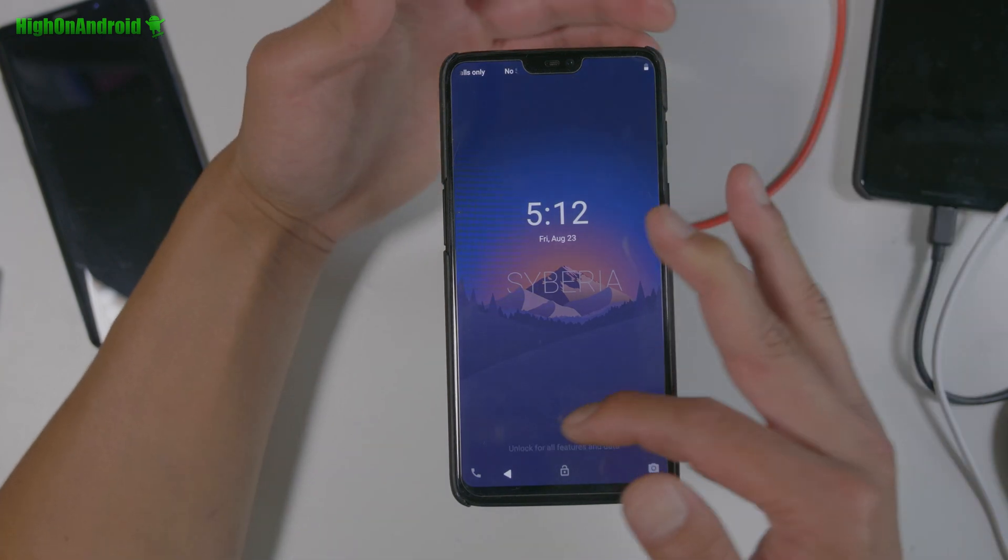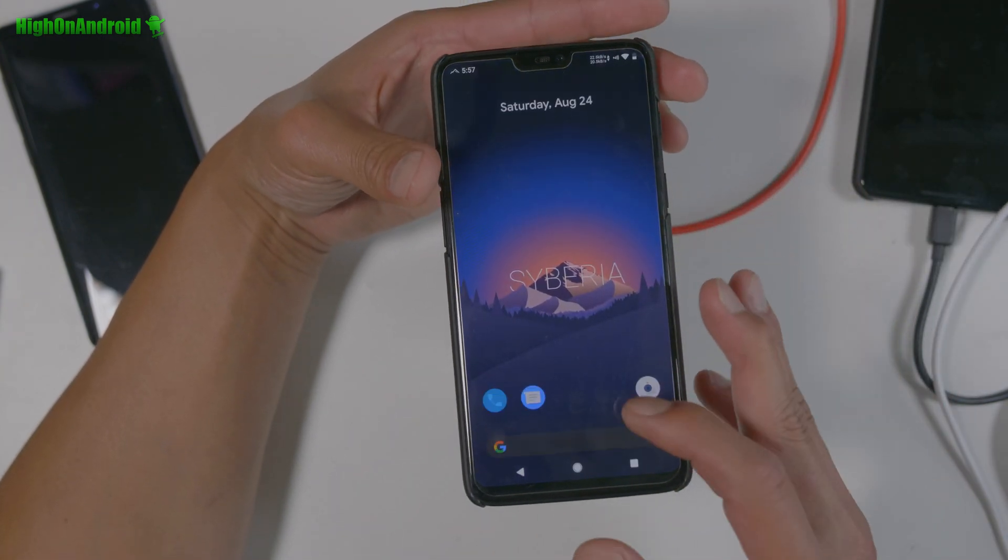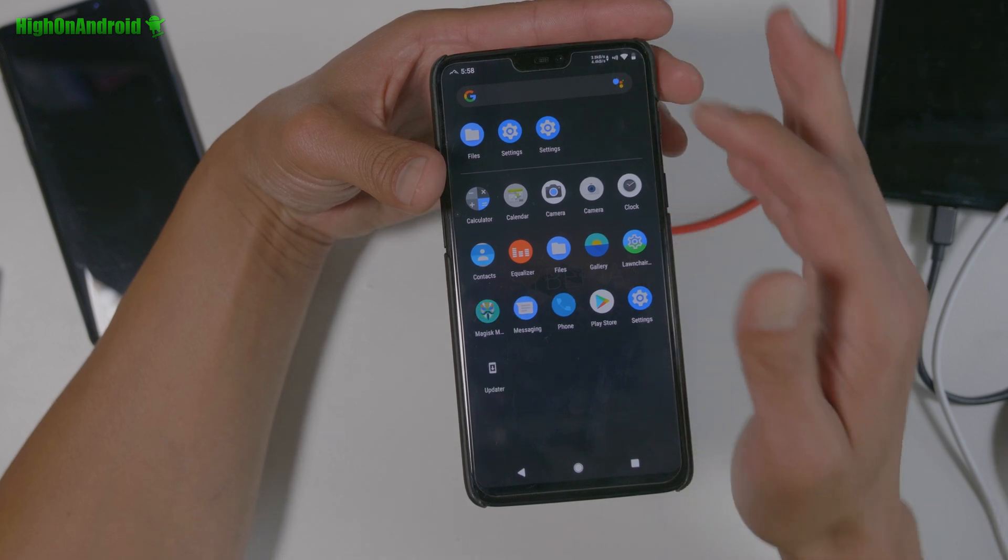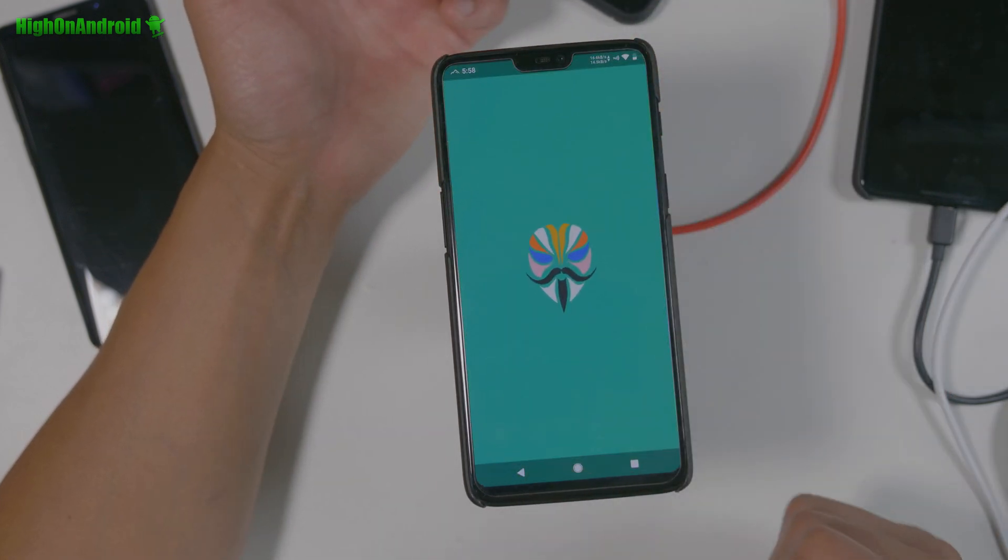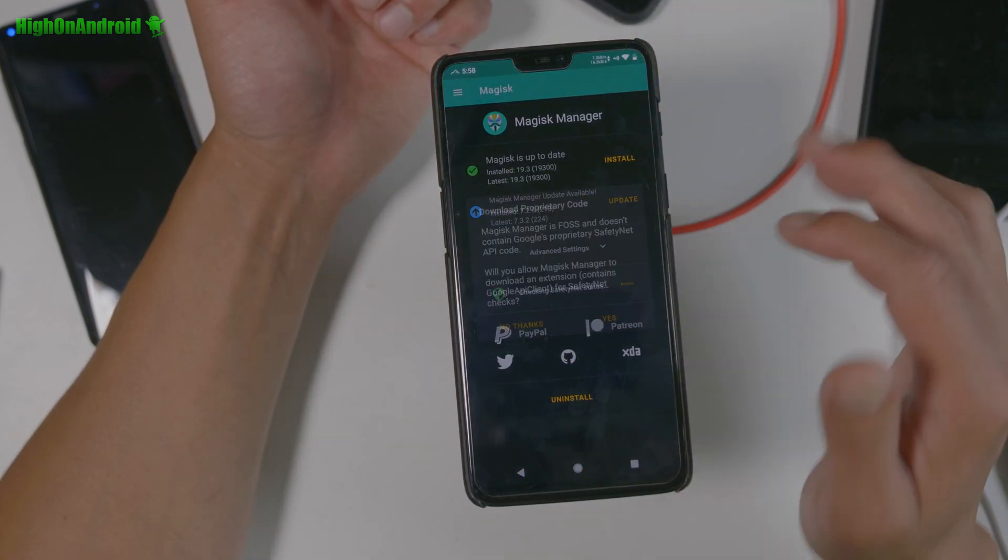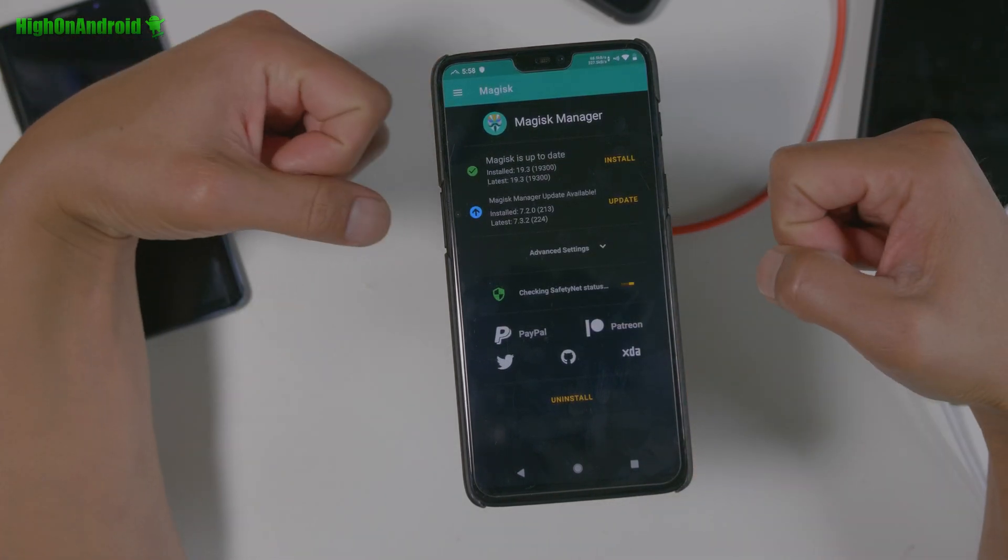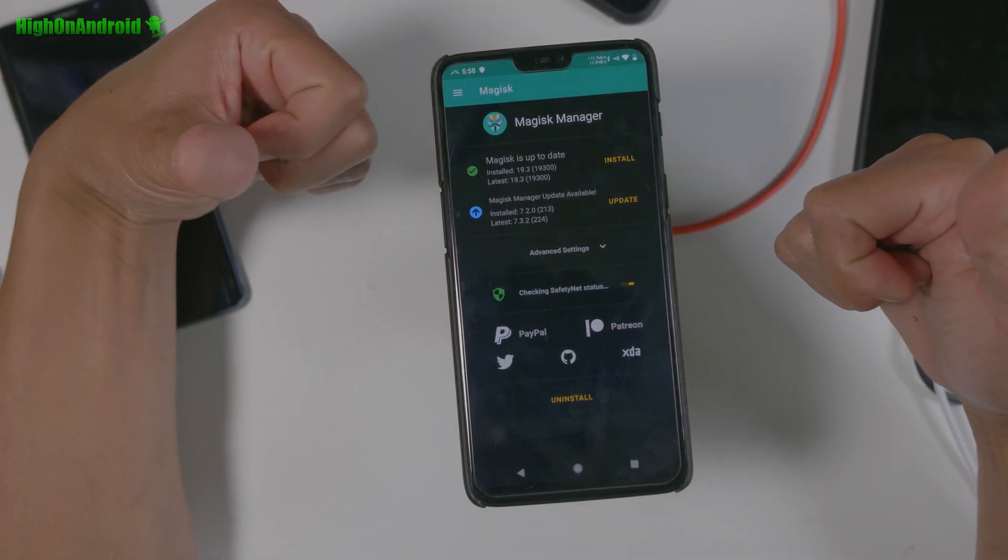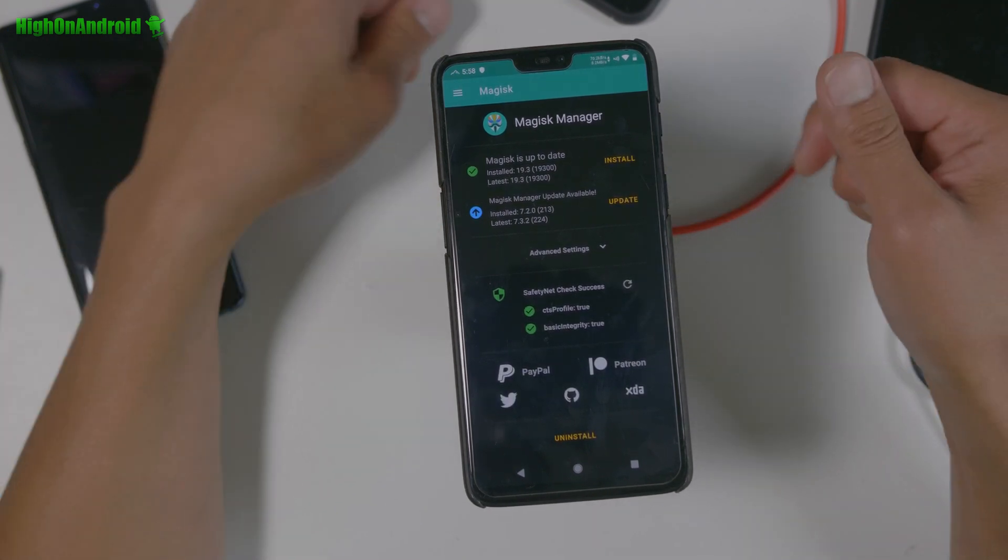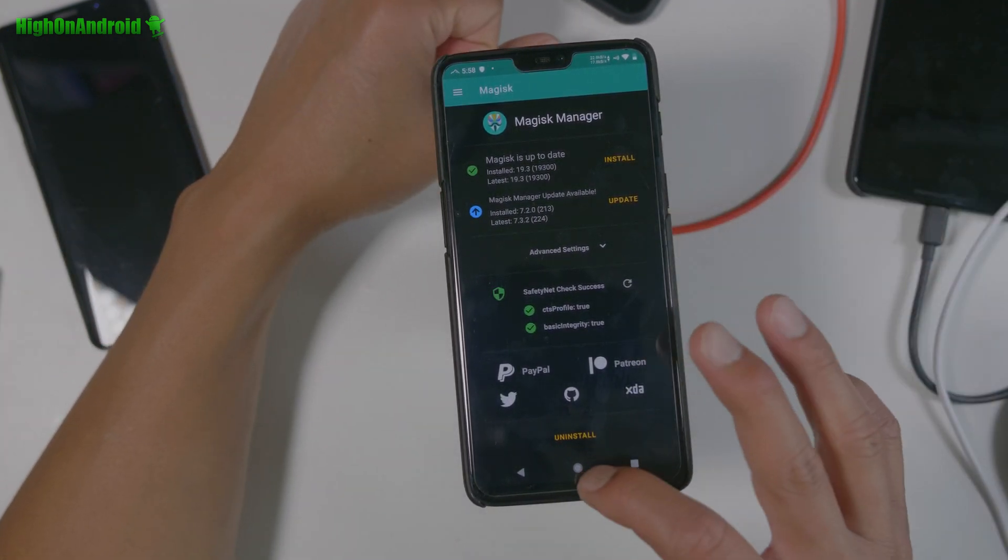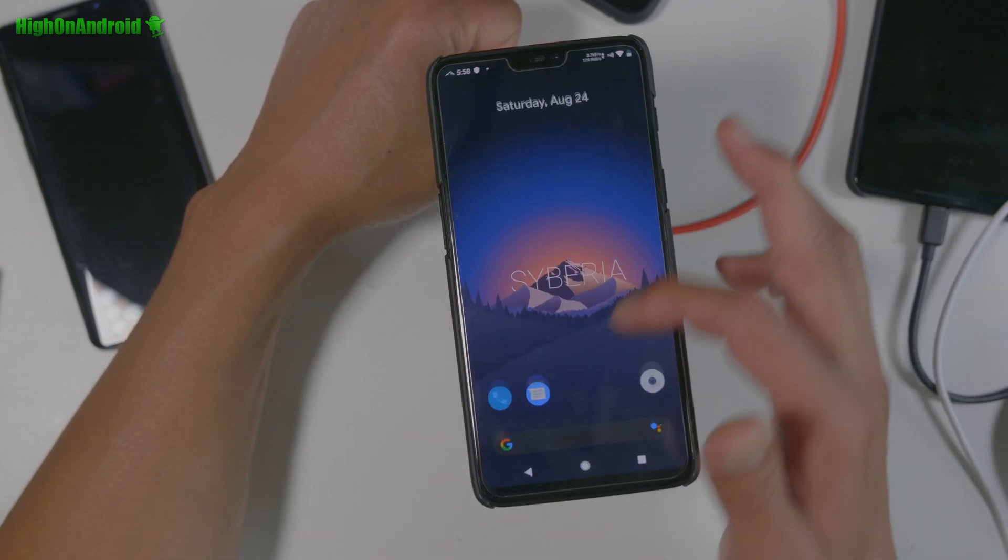So now you can see it's booted. Looking well. Looking good. And Magisk is still on there. Oh, there it is. There's Magisk. Alright. Do the safety net check and say yes. And boom, shaka, laka. Oops. There, boom.